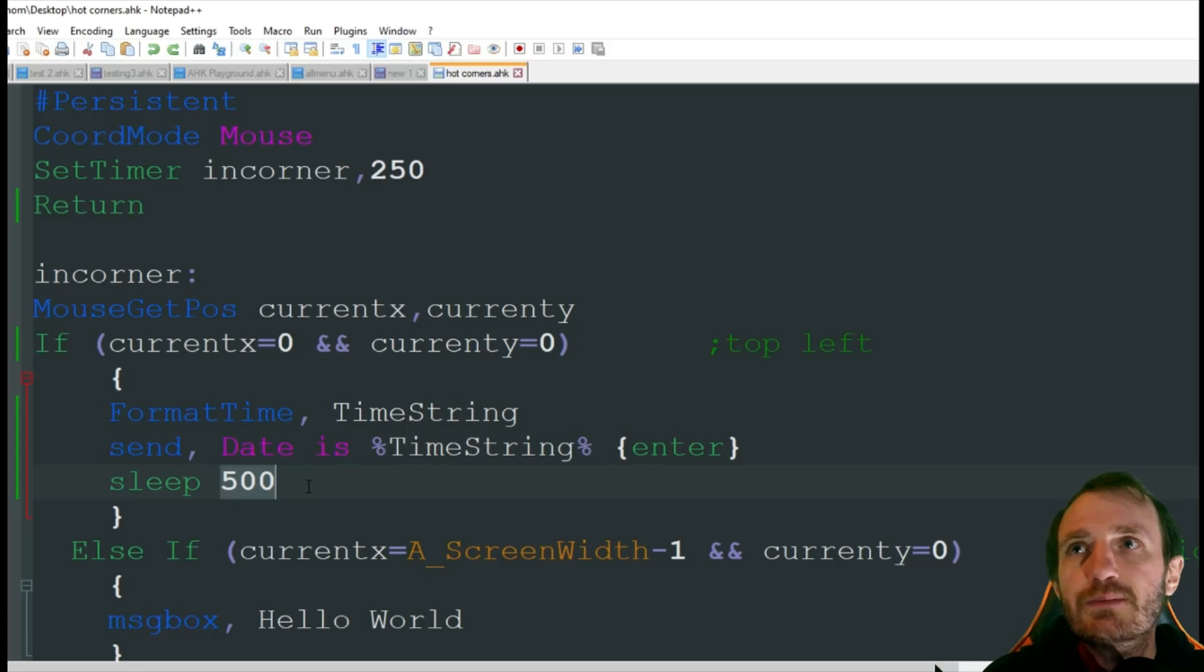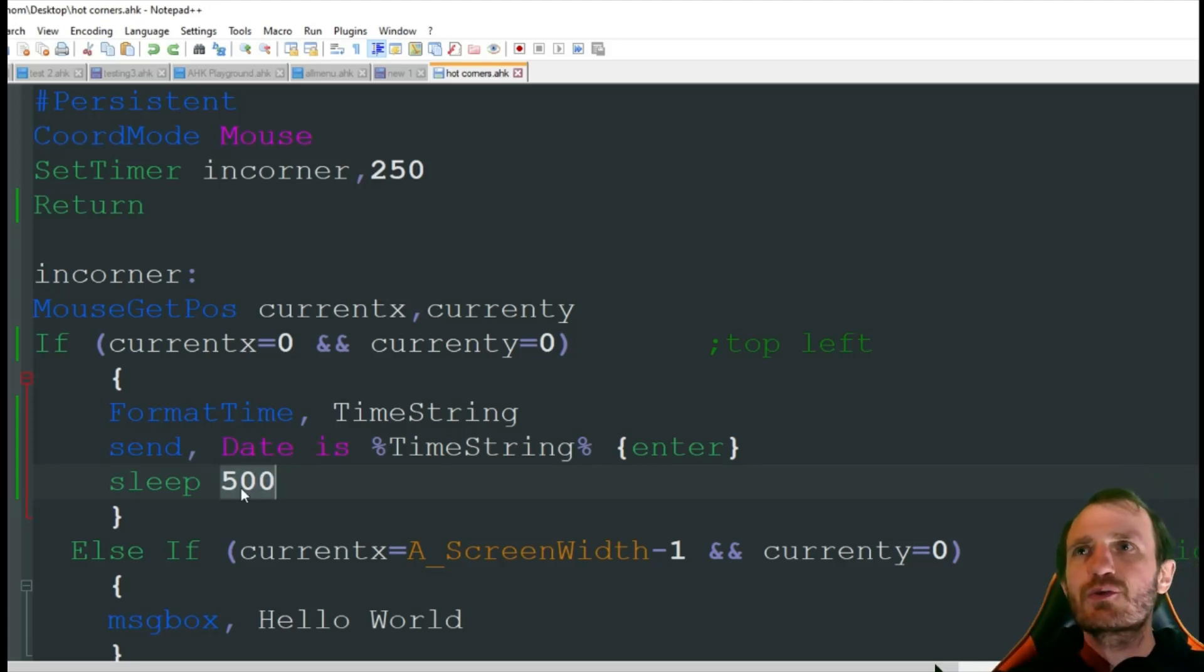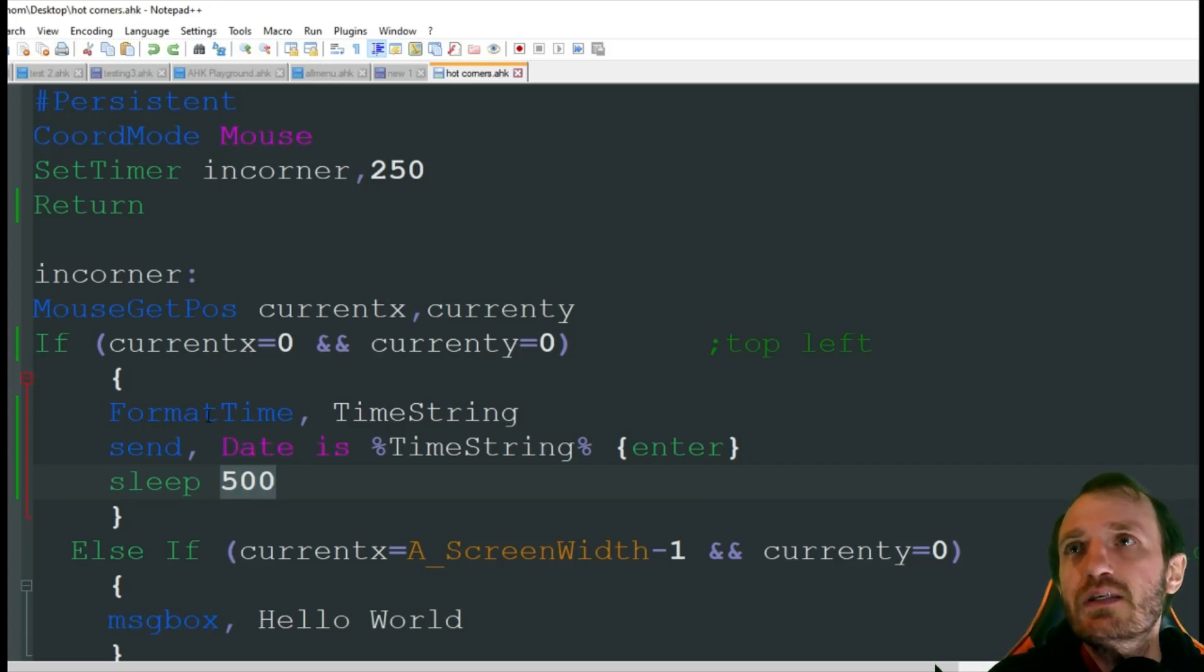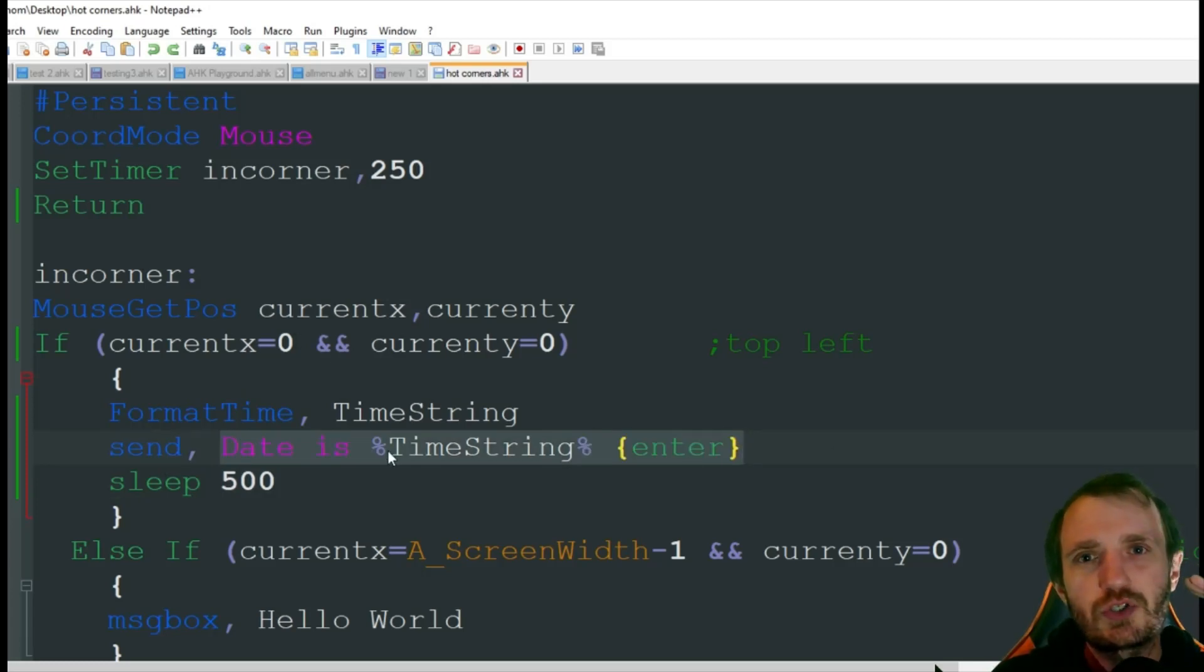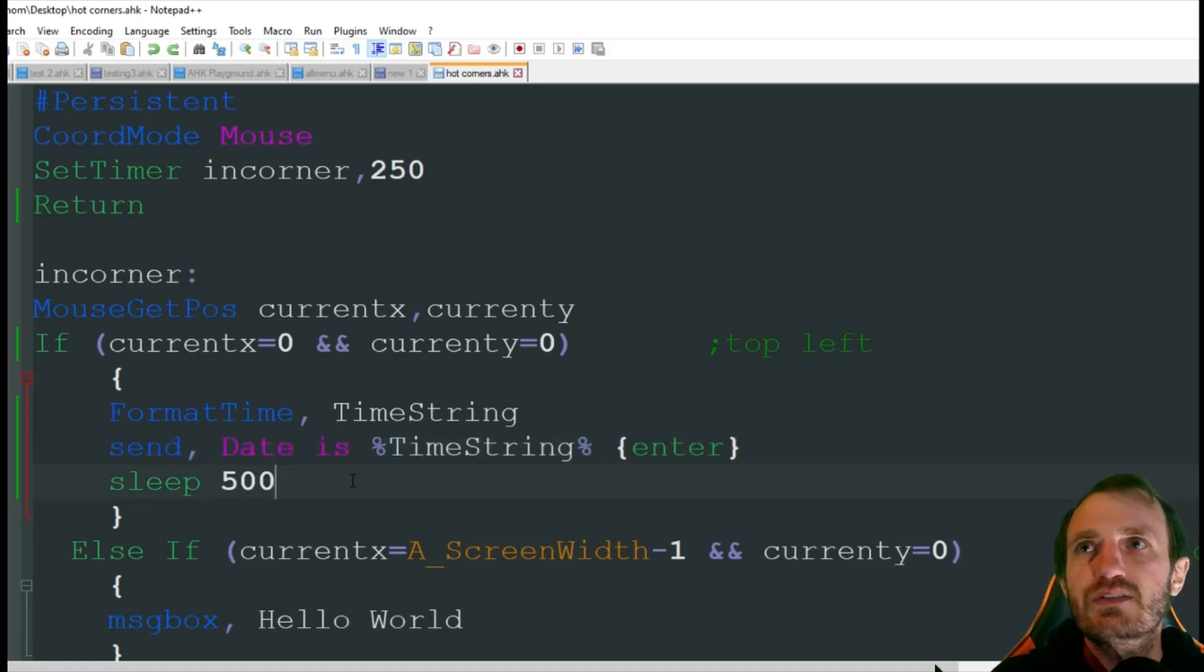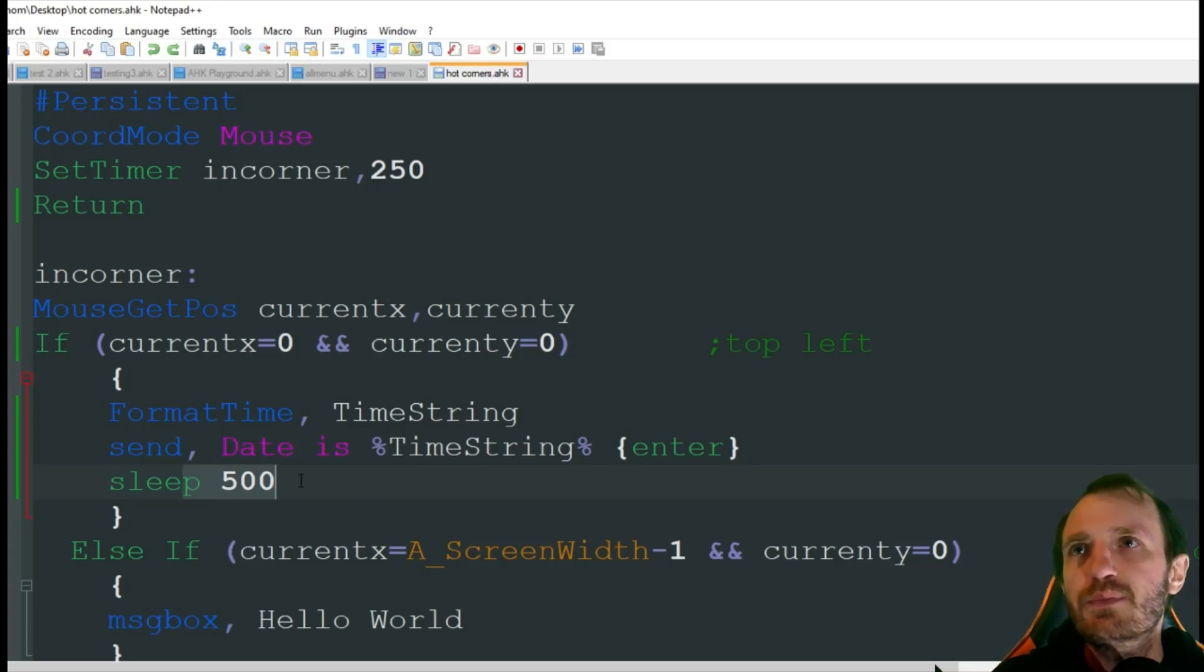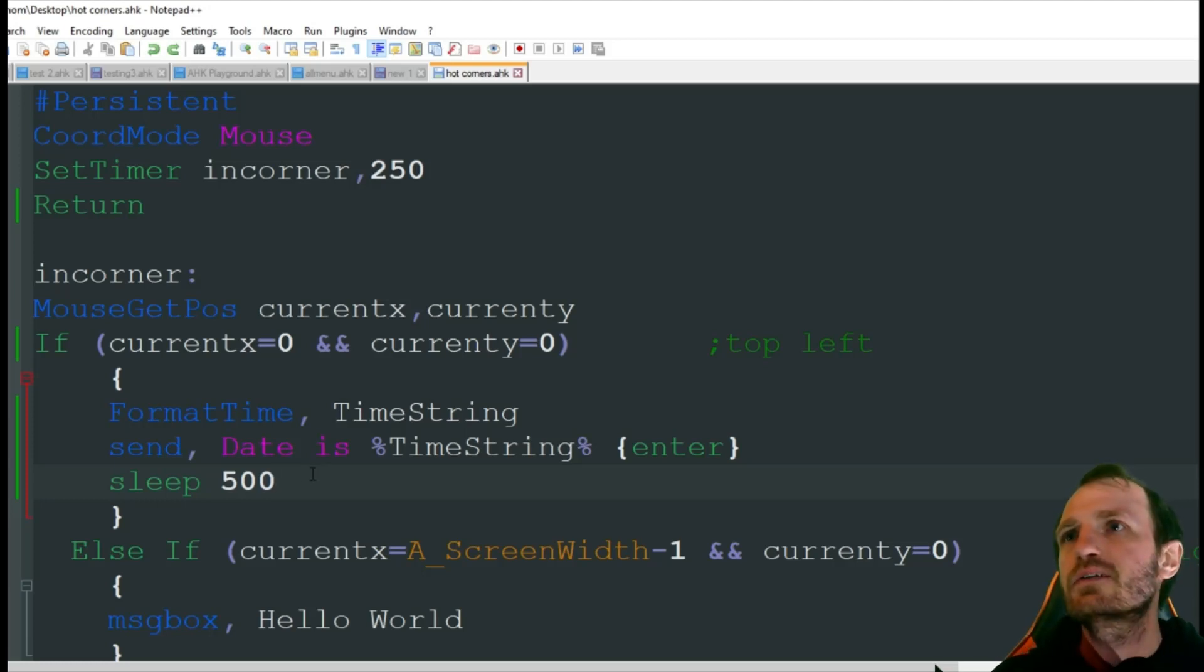I'm going to sleep for 500 milliseconds. The reason I'm doing this is because it seems to sometimes get a little buggy when I'm doing the send command. If my mouse also stays up there a little bit too long, like I don't snap it out of that corner instantly, it'll send this twice. Because it's triggering seeing that you want to do it again. So it just helps keep it a little bit more on point.